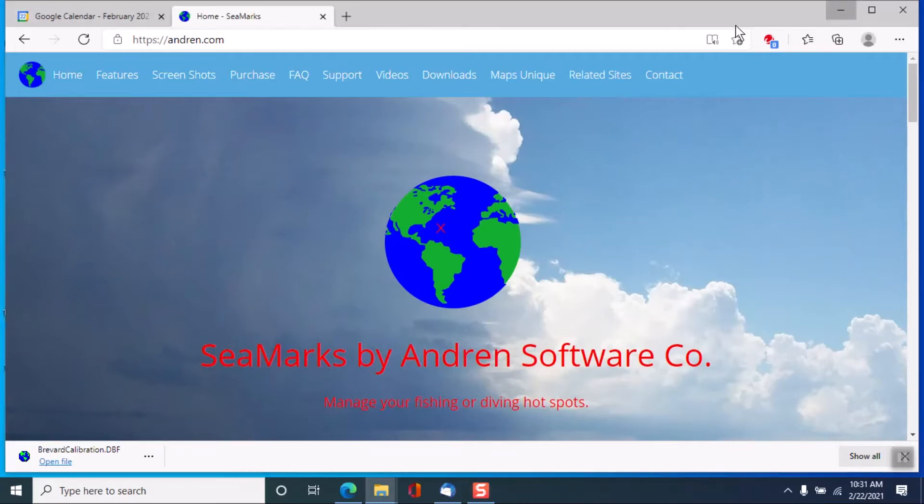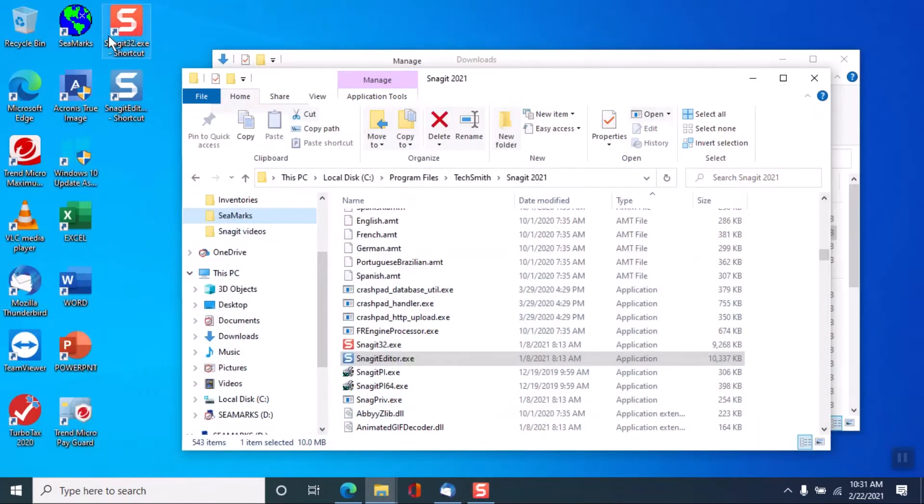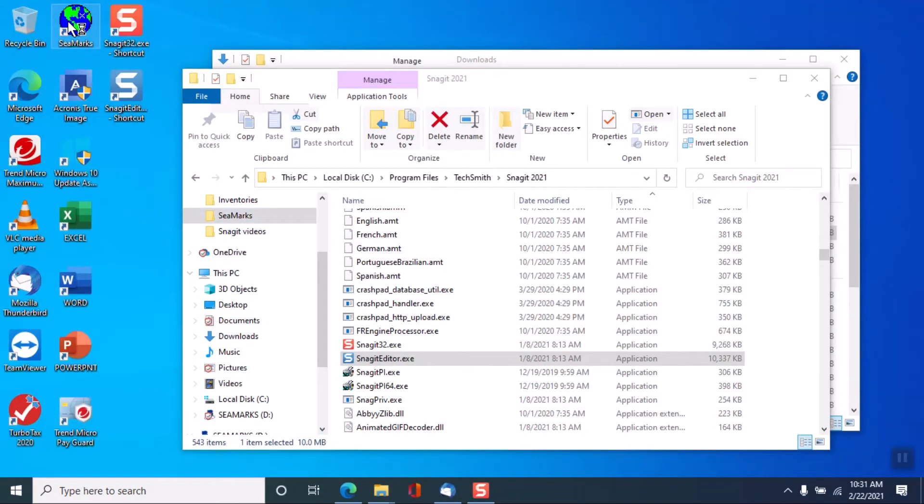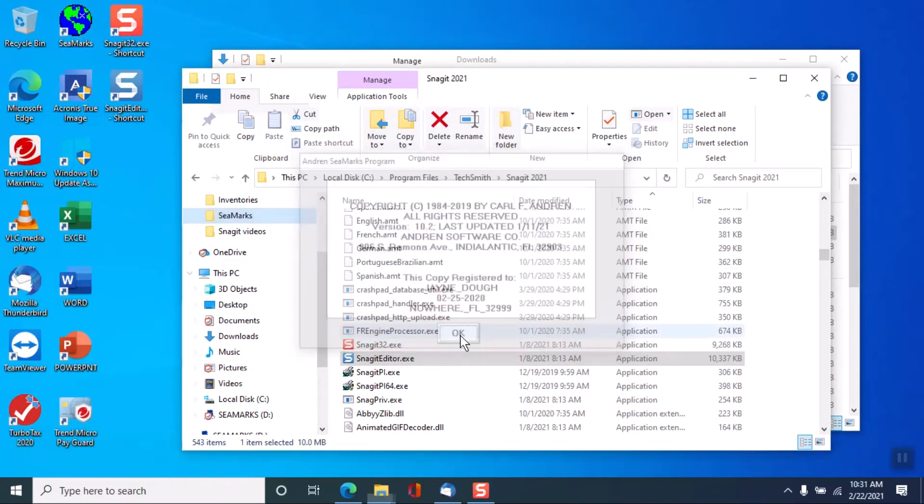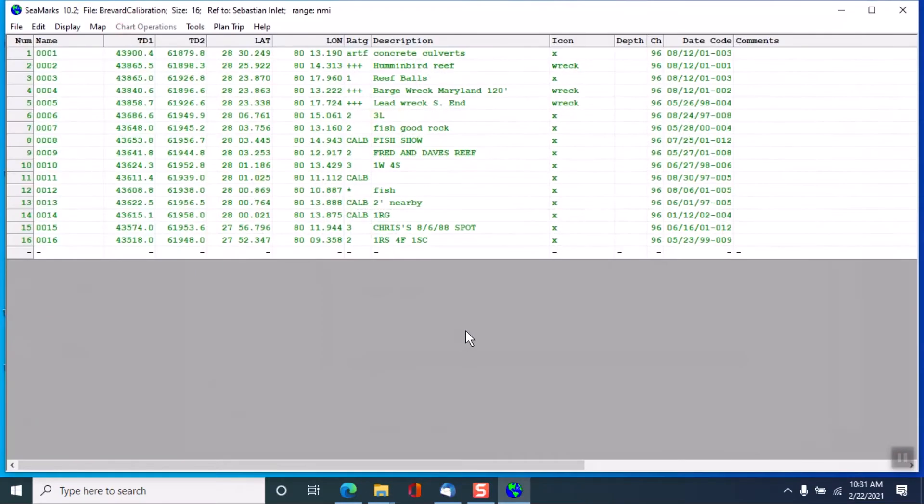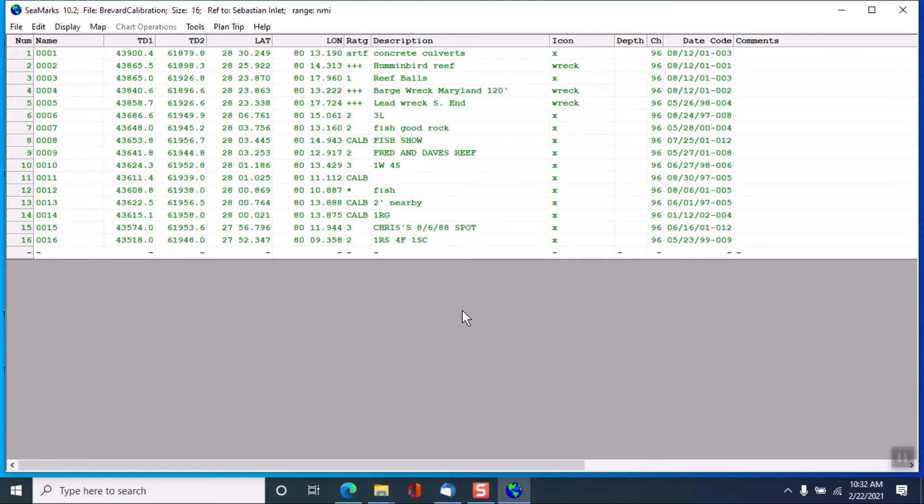So first we'll go to C-marks and open it up. I have loaded in a file which is also on my website that I took off of Brevard County, Florida with some calibration data using a Cytex LoRAN and a GPX GPS machine.